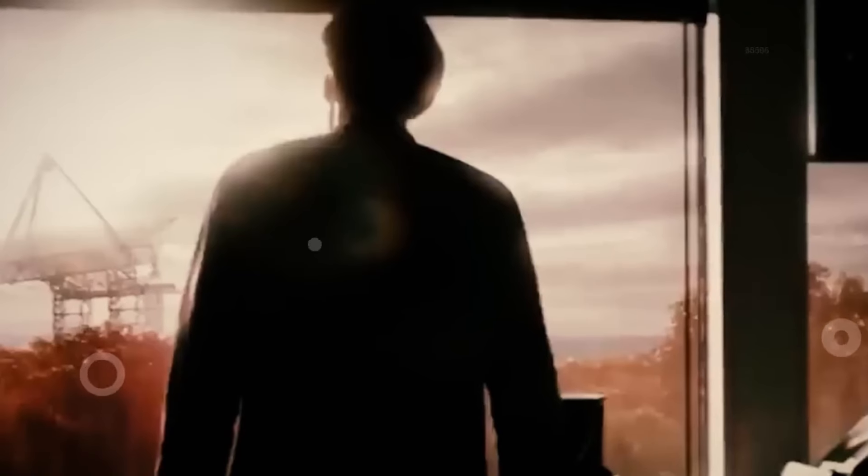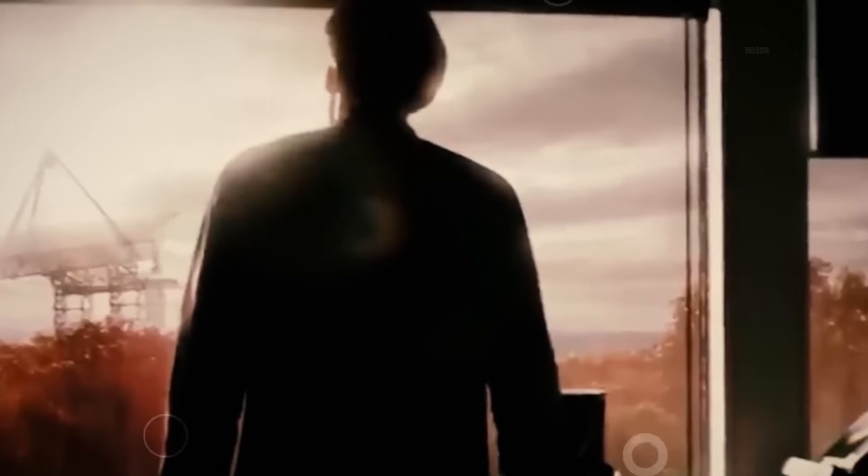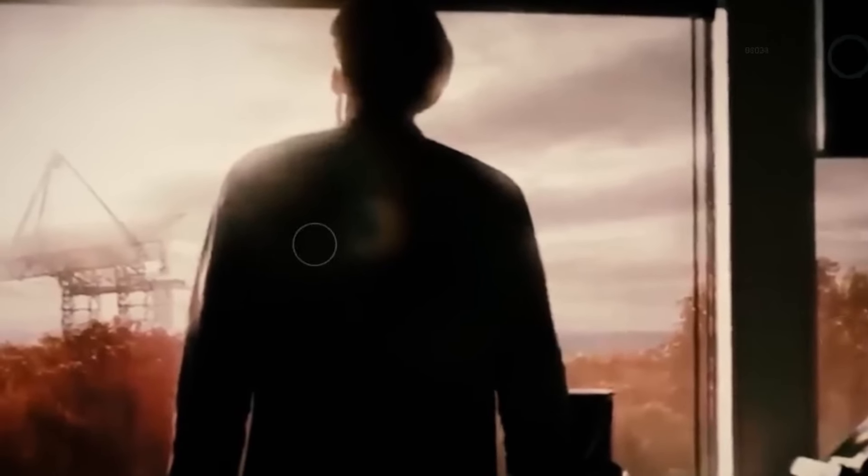I will explain why this eclipse is not just a rare event, but also why it's best to view it from the safety of your home.